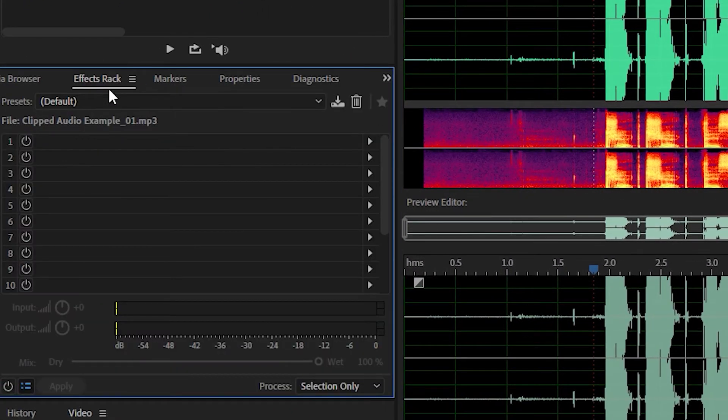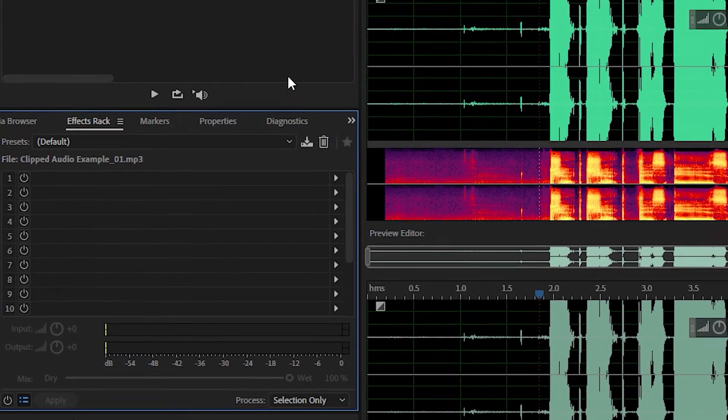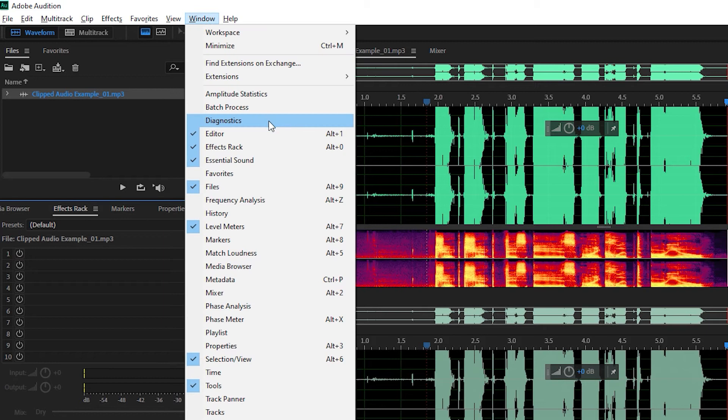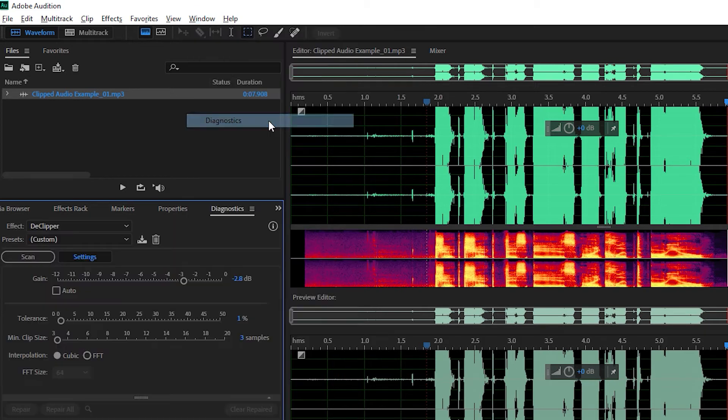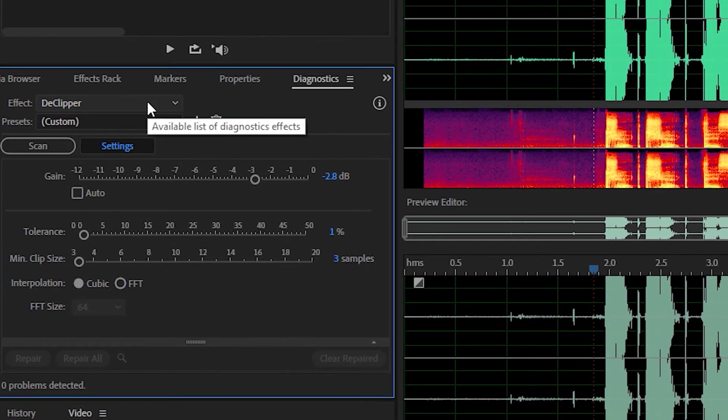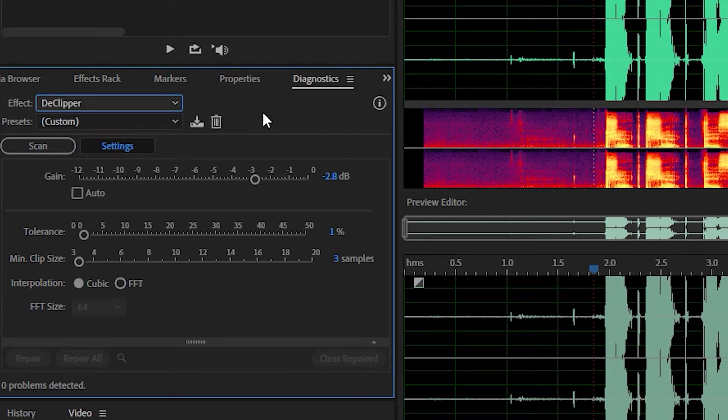So normally you'll be in the effects rack tab. What you want to do is go into the diagnostics tab. If you don't see that, go into window and diagnostics. That'll bring it up. And you want to select D clipper from the effect. And then you just want to hit scan.